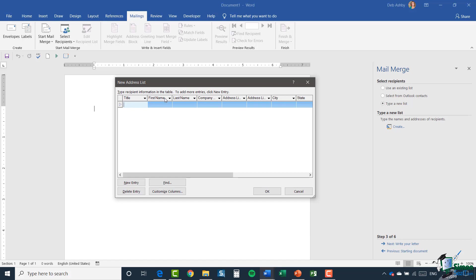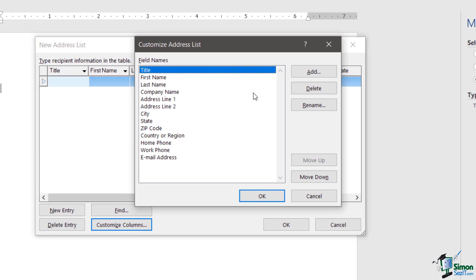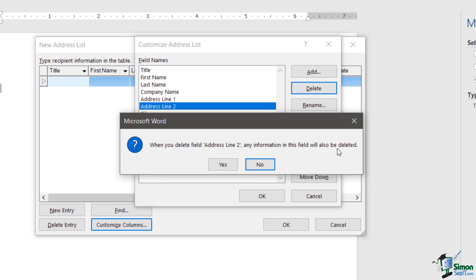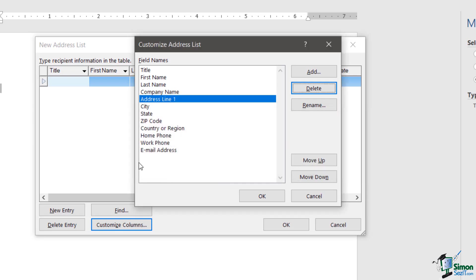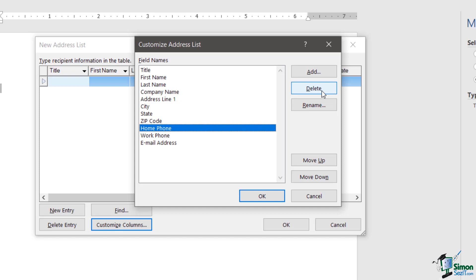You'll see column titles: Title, First Name, Last Name, Company, Address, City, State, and so forth — lots of them. These are all entirely customizable depending on what kind of information you want to attach to this mail merge. I'm going to customize the column headings using the 'Customize Columns' button at the bottom. This shows all current columns and I can delete whichever ones I like. I'm going to delete Address Line 2 — it warns you that any information in that field will also be deleted, which I'm fine with.